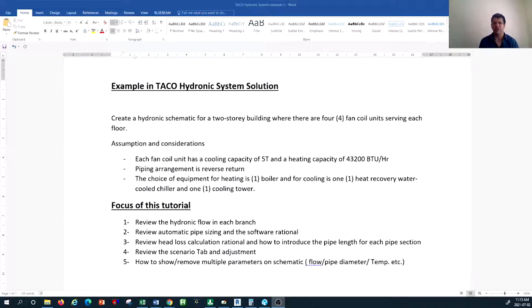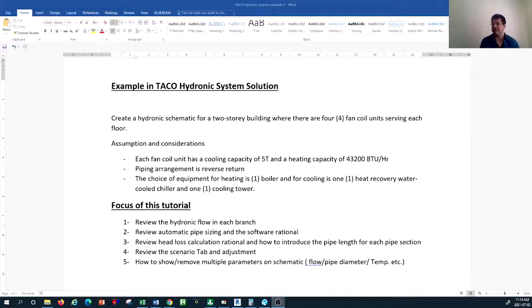We're going to review the head loss calculation rationale briefly, look at pipe length and how to add it to our schematic, and review the scenario tab at the bottom of the software showing how to scroll quickly between heating and cooling modes. We'll also look at multiple parameters you can display on your completed schematic — velocity, flow, pipe diameter — which you can demonstrate at a glance.